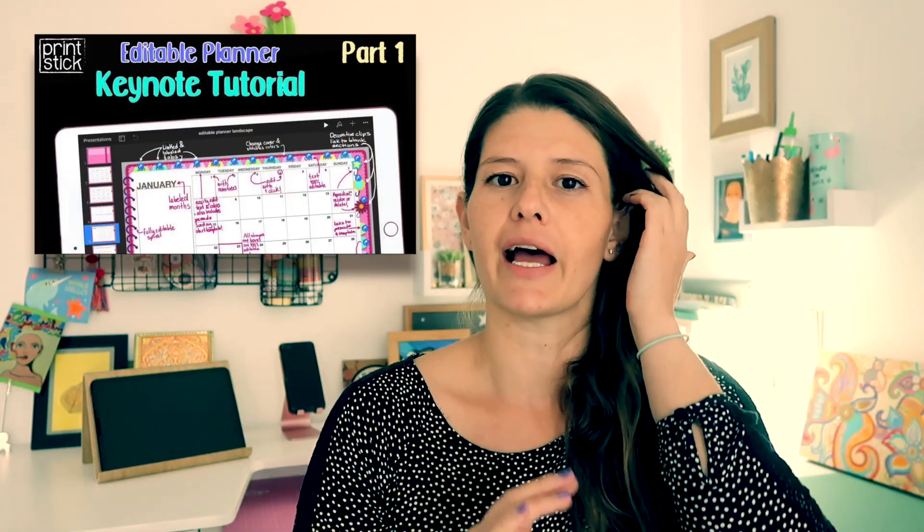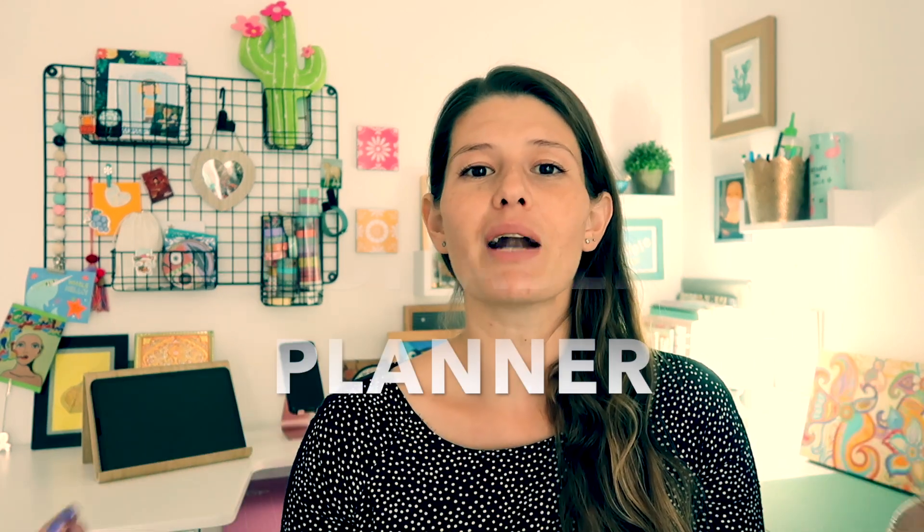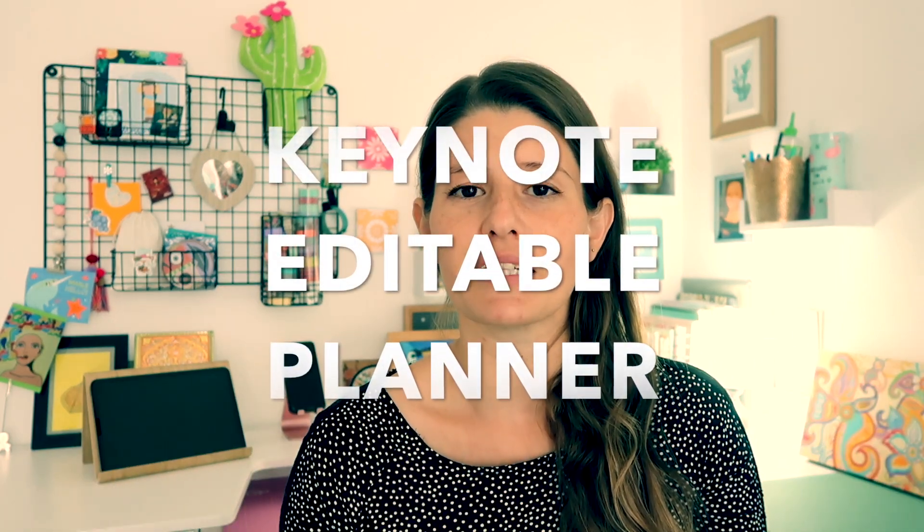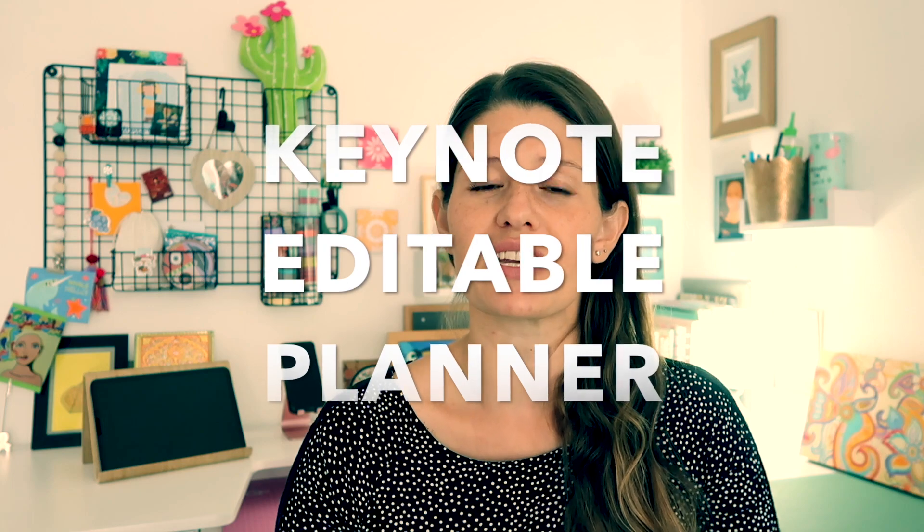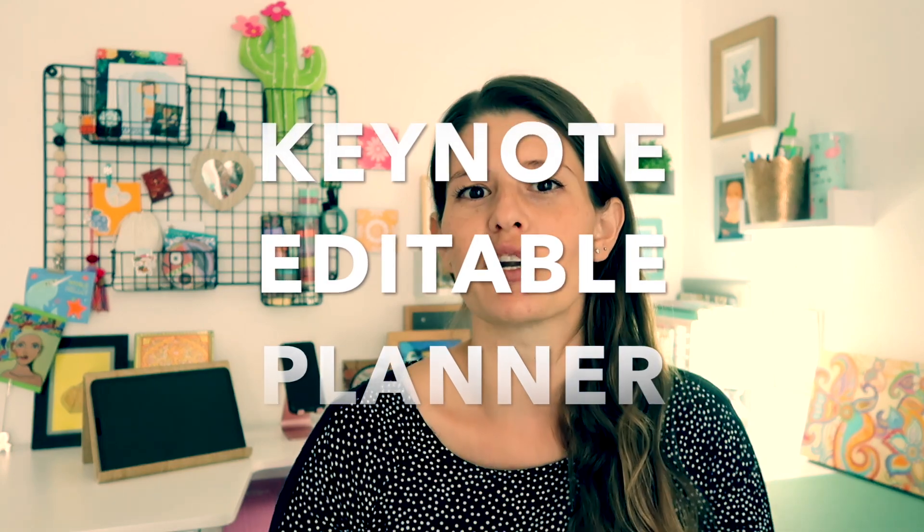Hi guys and welcome back to my channel. Today I have something very special for you because it's a project I've been working on for a while. If you remember, I used to have an editable planner that you could use in Keynote to create your very own dream planner to customize it exactly the way you wanted it. And then as time went by and I had more practice creating digital planners, I realized that I could improve that template a lot. So it hasn't been available for the past months, but what I bring you today is a completely brand new redesigned template that you can use in Keynote to create your perfect digital planner.